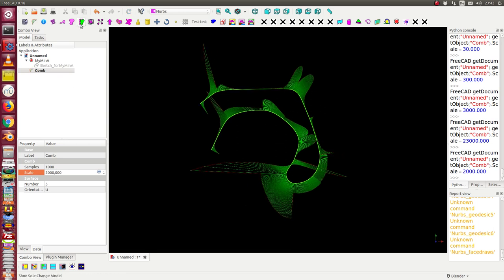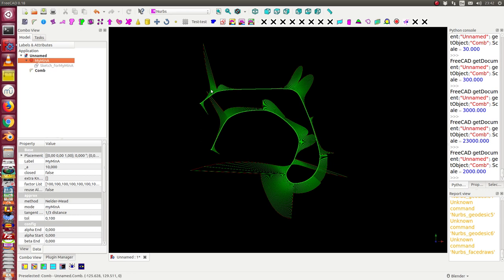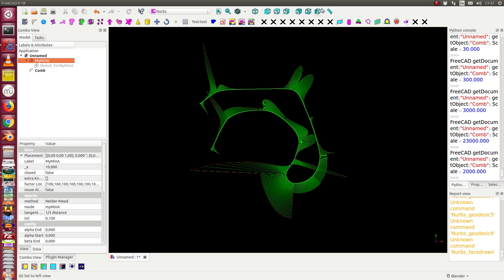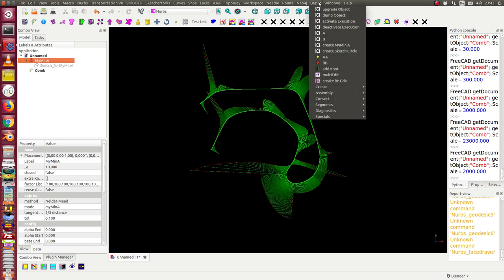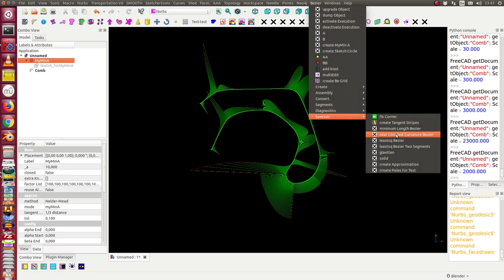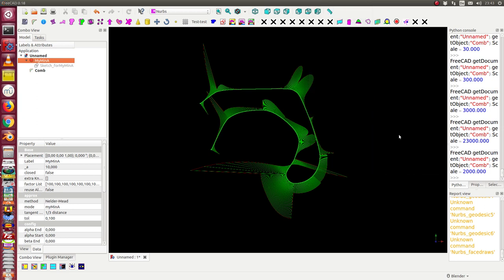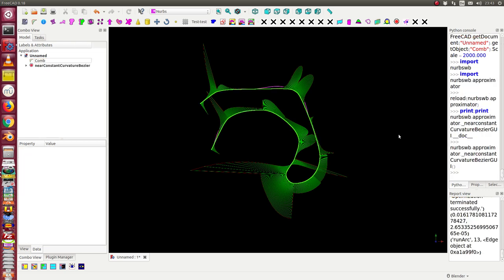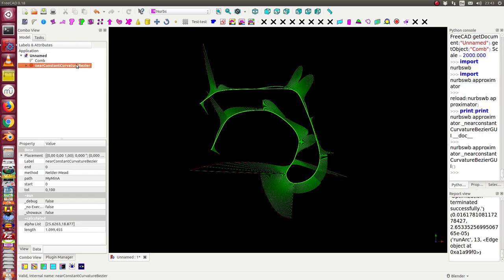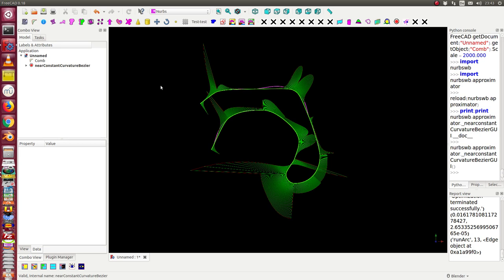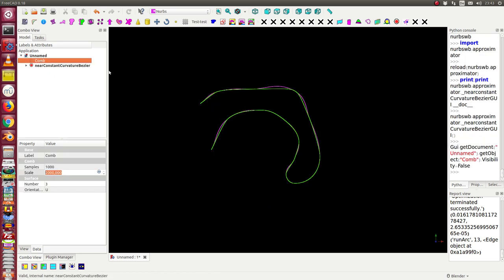And now I can run in a second step a tool which optimizes the flow of the curvature. It's the near constant curvature Bezier curve tool. When I run this it's a little bit time consuming at the moment. So I have the result. We see here it's the pink curve.